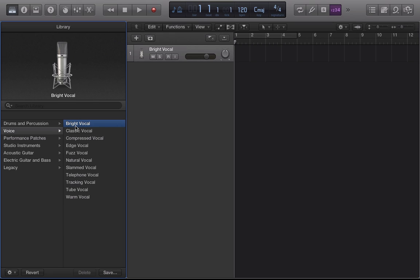You'll also see some of the normal things like record and input monitoring. So if I wanted to record arm this track I just click on the R like so. The track is now record armed. Or if I want to do input monitoring, so now while I'm recording I can monitor my input as well. And you can hear the double feedback because all the audio outputs are the same for when I'm recording the tutorial. Now when I turn off input monitoring the sound goes back to normal.